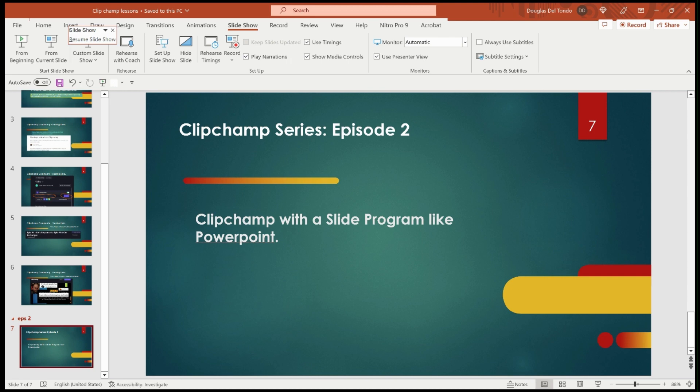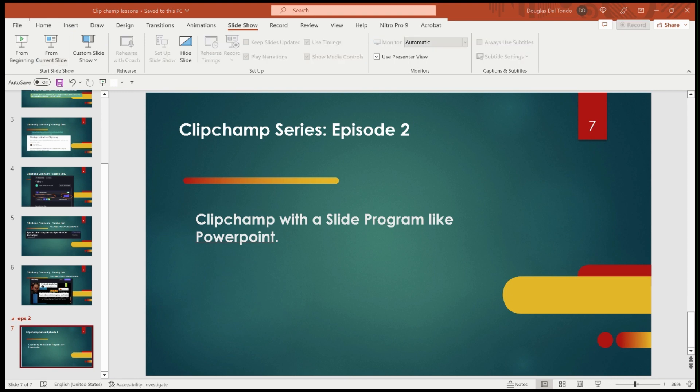You go start the slideshow, top left. See these two buttons: from the beginning or from the current slide. I always pick from the current slide because I'm looking at the slides and that's what I want to start with. So we're going to click that, and this is how I begin — then you start talking. That's as easy as it gets.